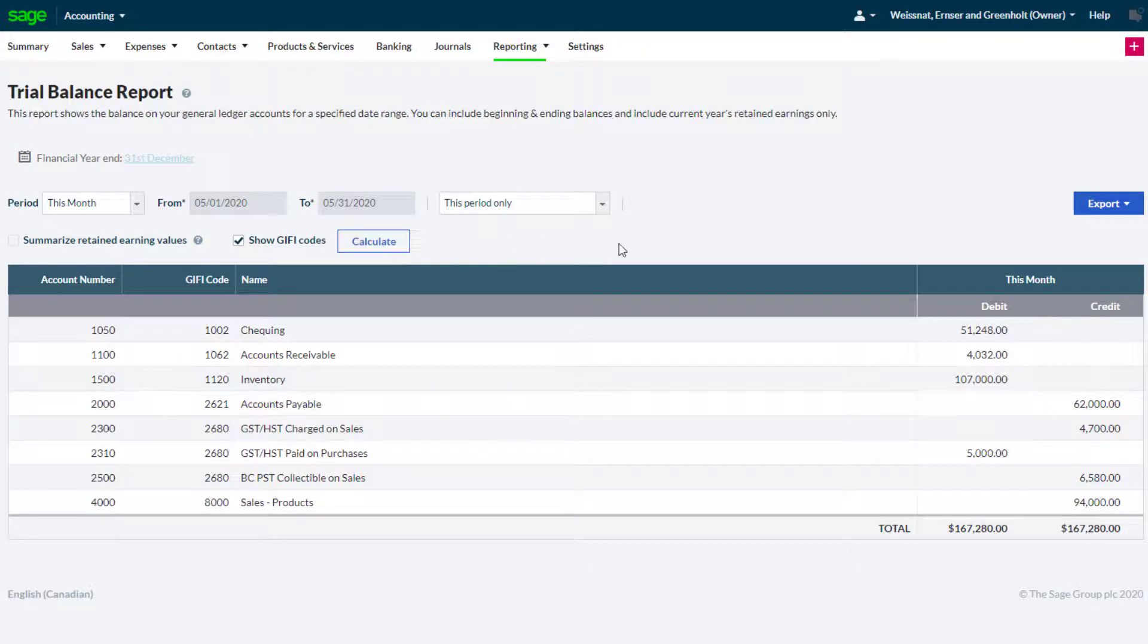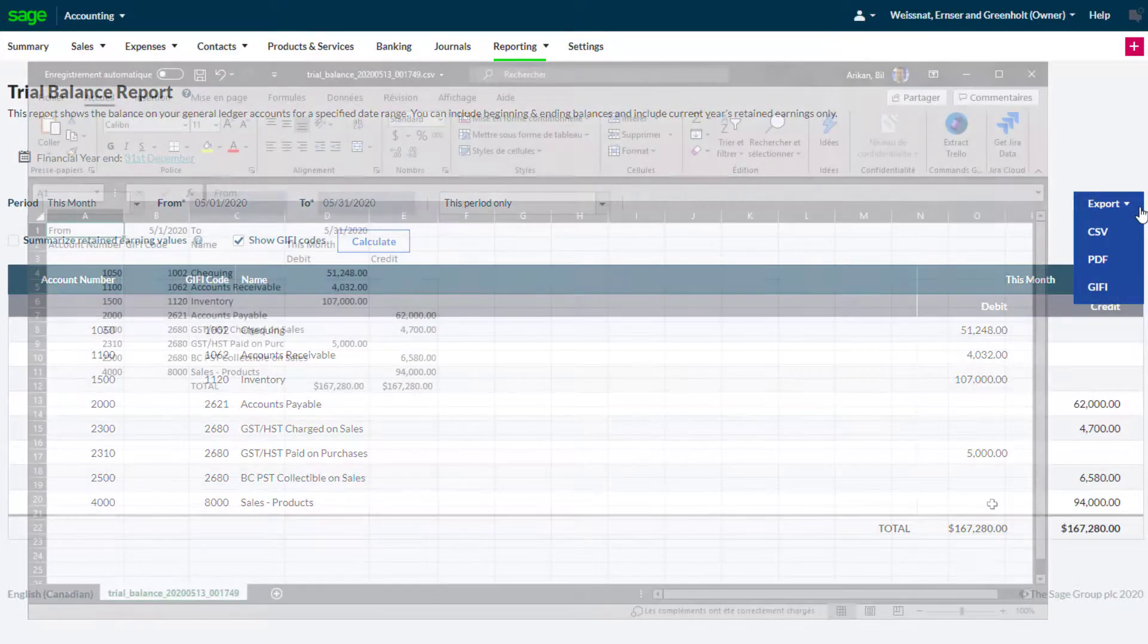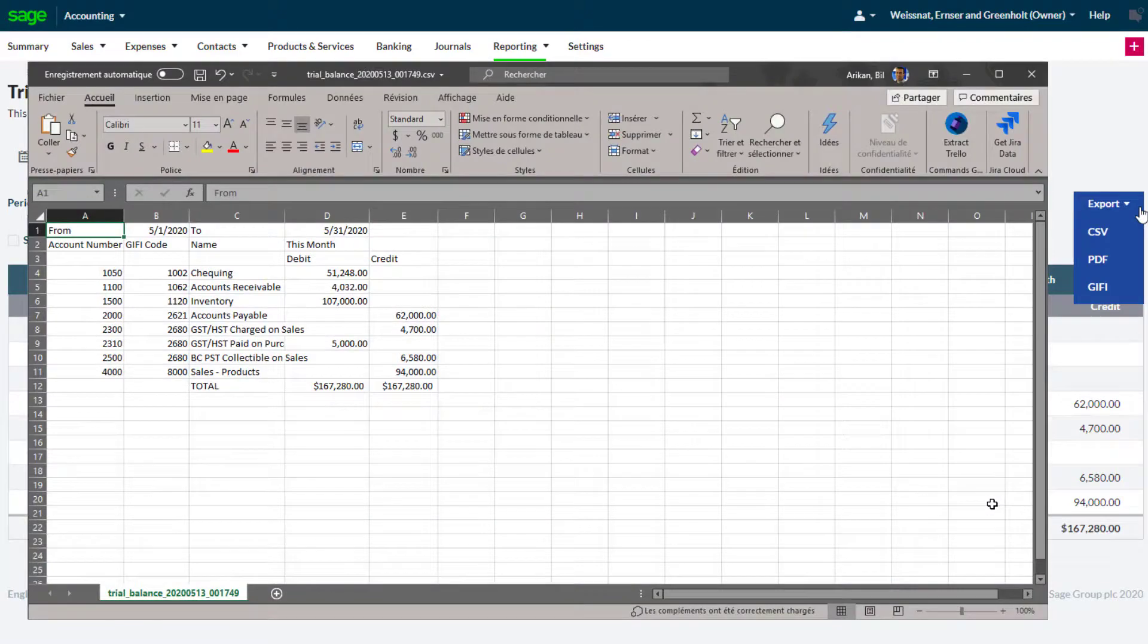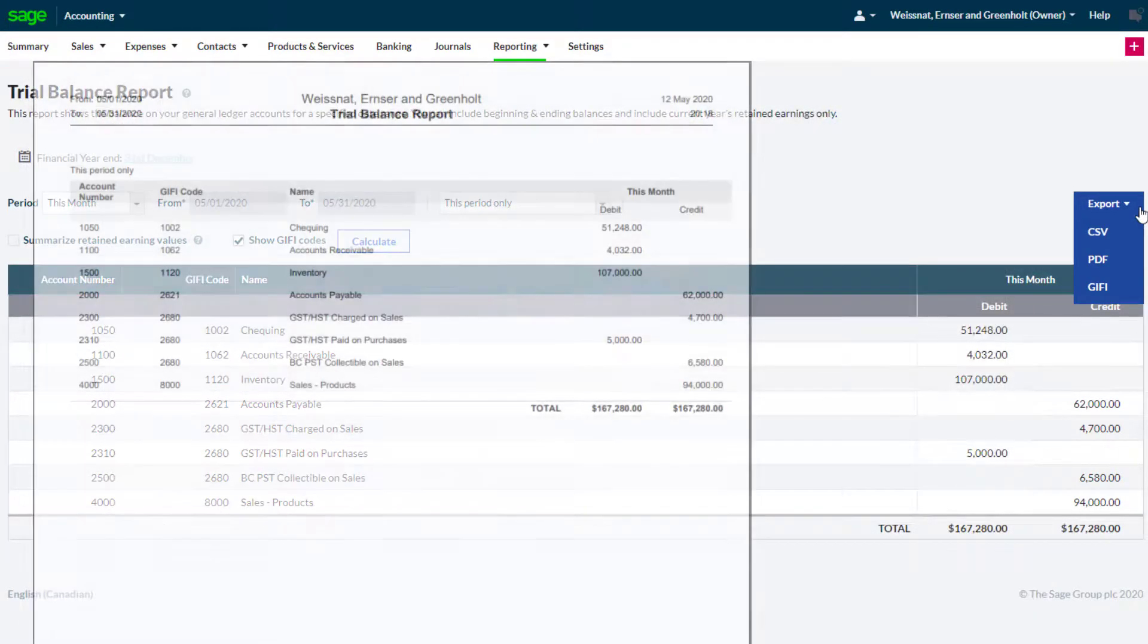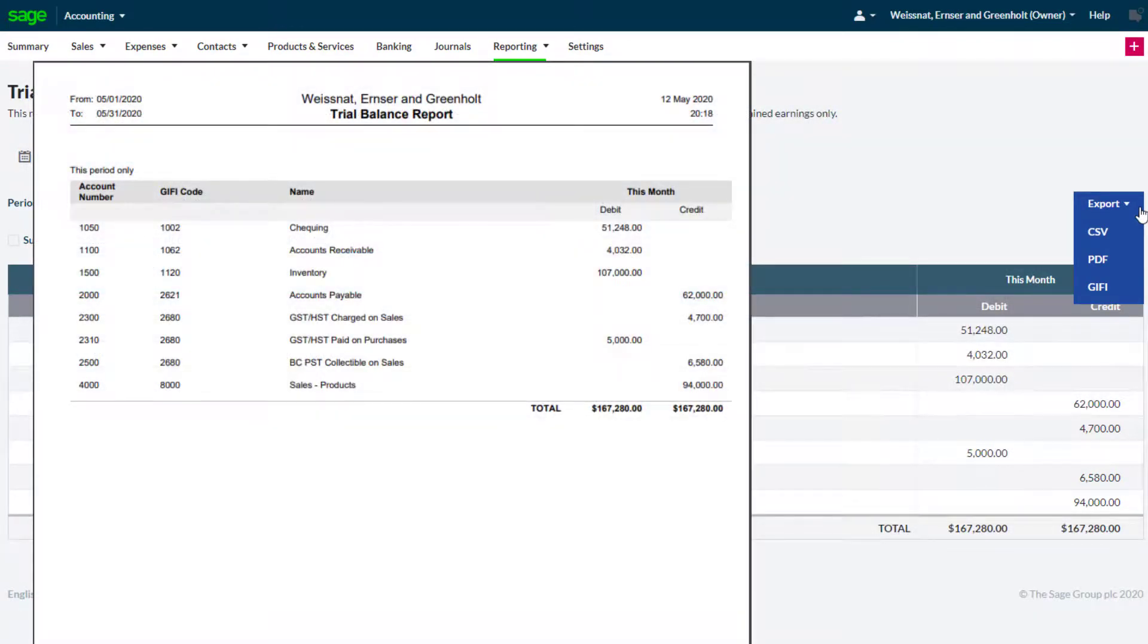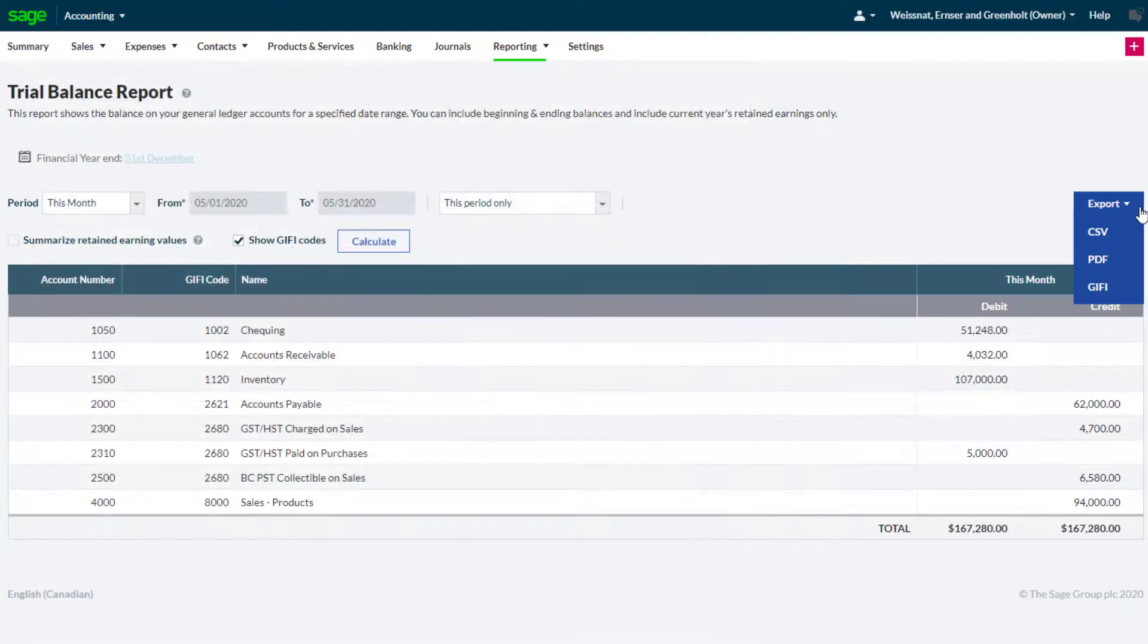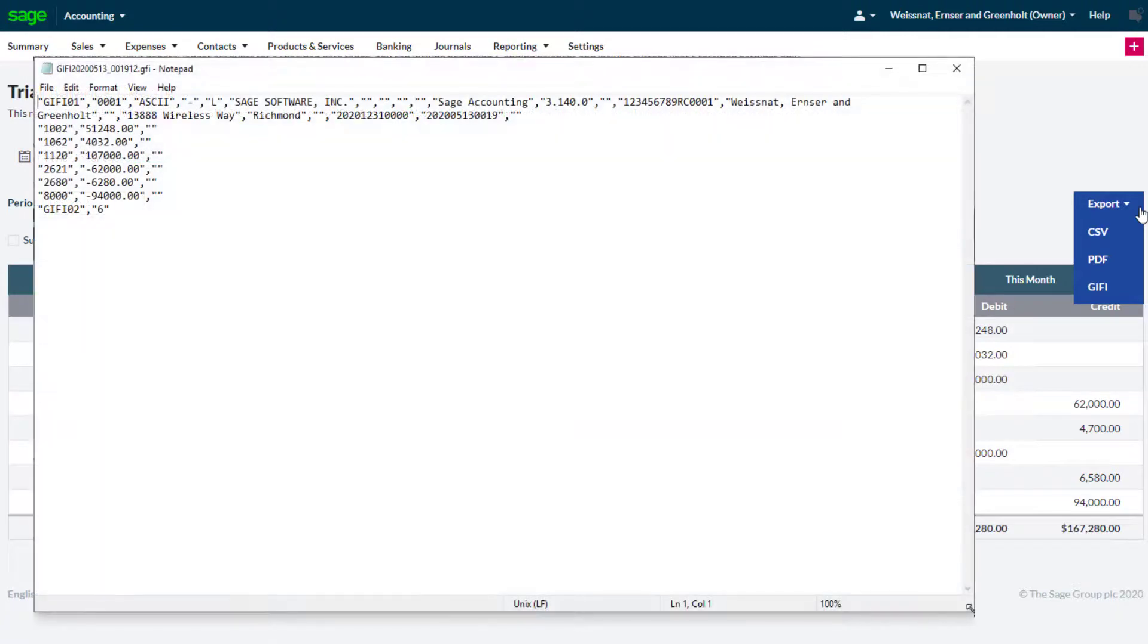The GIFI codes shown in the trial balance report can also be exported in CSV, PDF, or GIFI file formats.